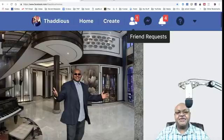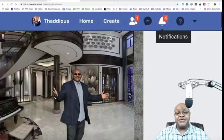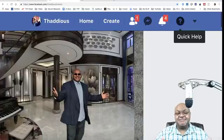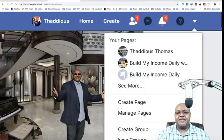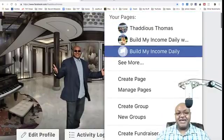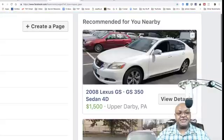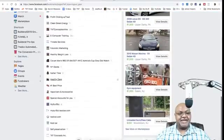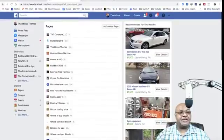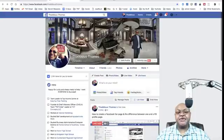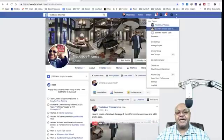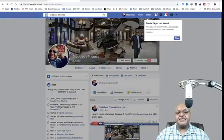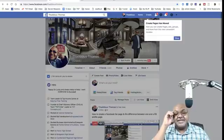Also, if you go past your friend requests, messages, notifications, and quick help, you're going to see a drop-down arrow. If you click on that drop-down arrow, you're going to see all the pages you already have. So you can click on 'Create' at the top, or you can click on the drop-down arrow and go down to 'Create Page' — both are going to take you to the same place.